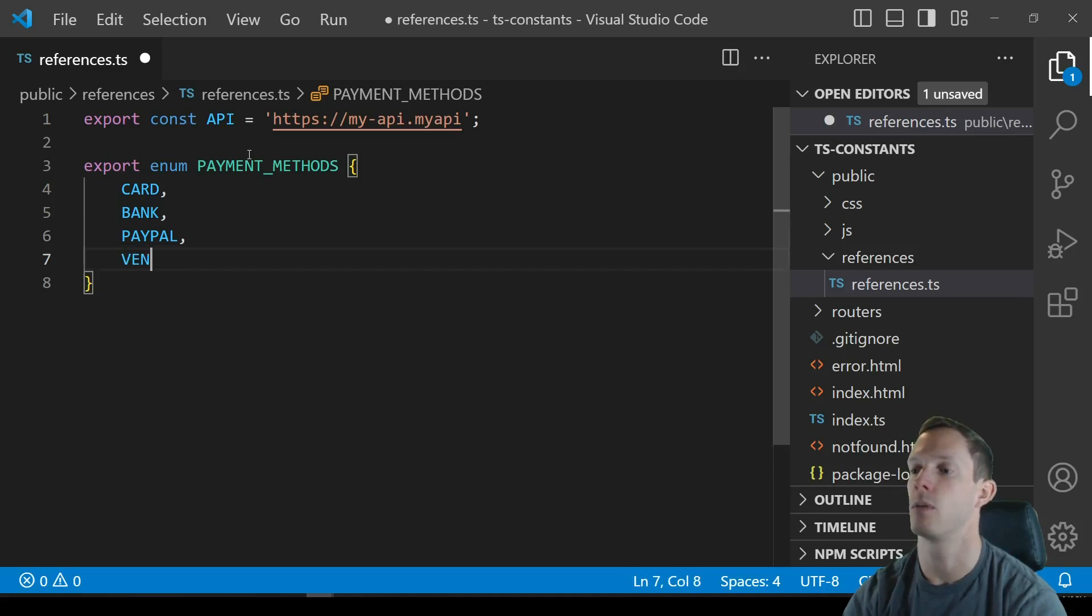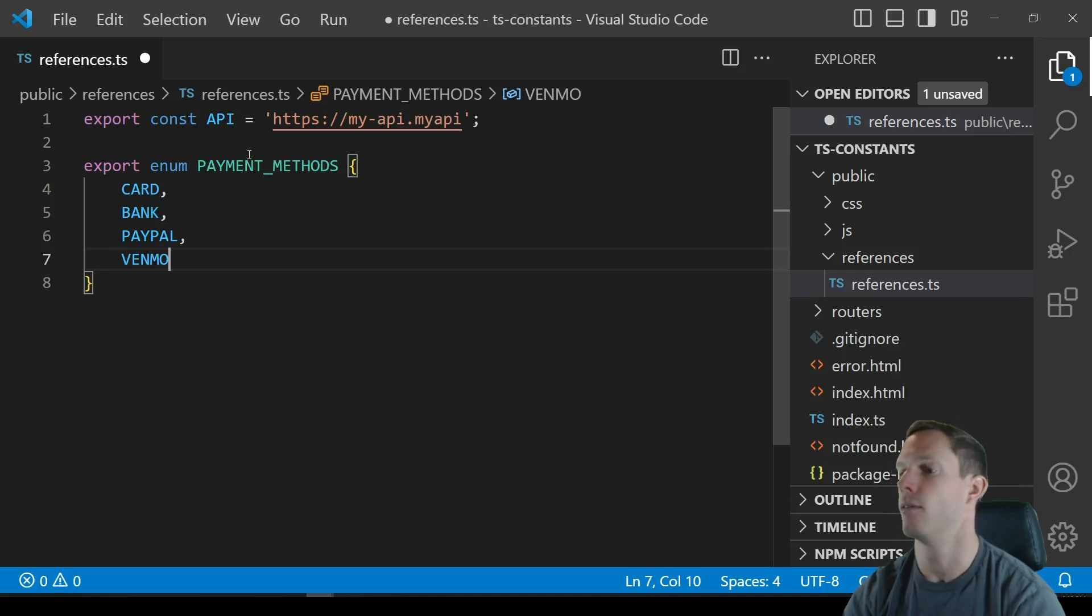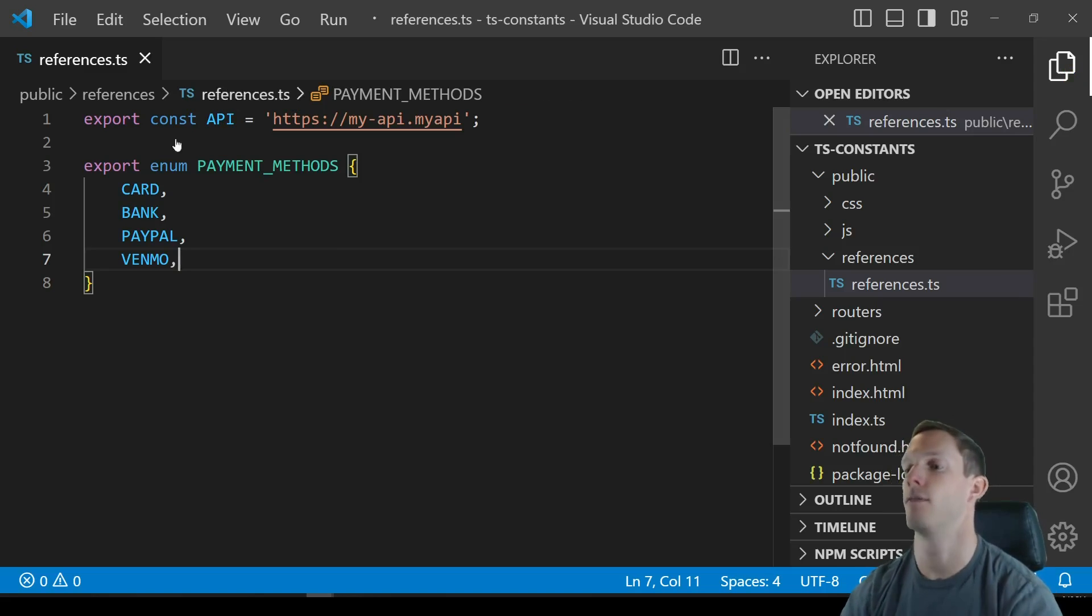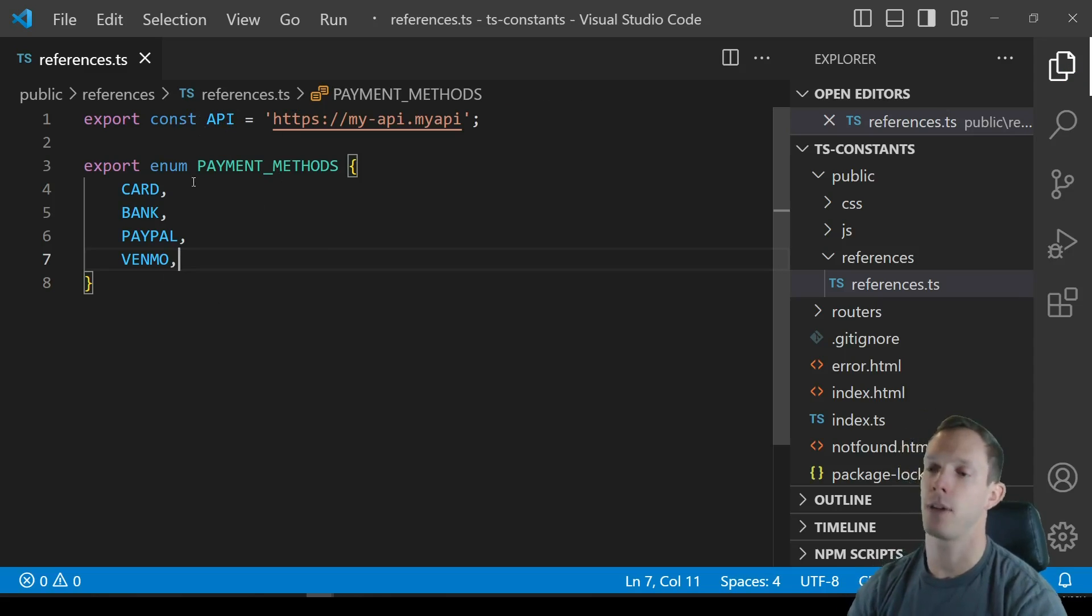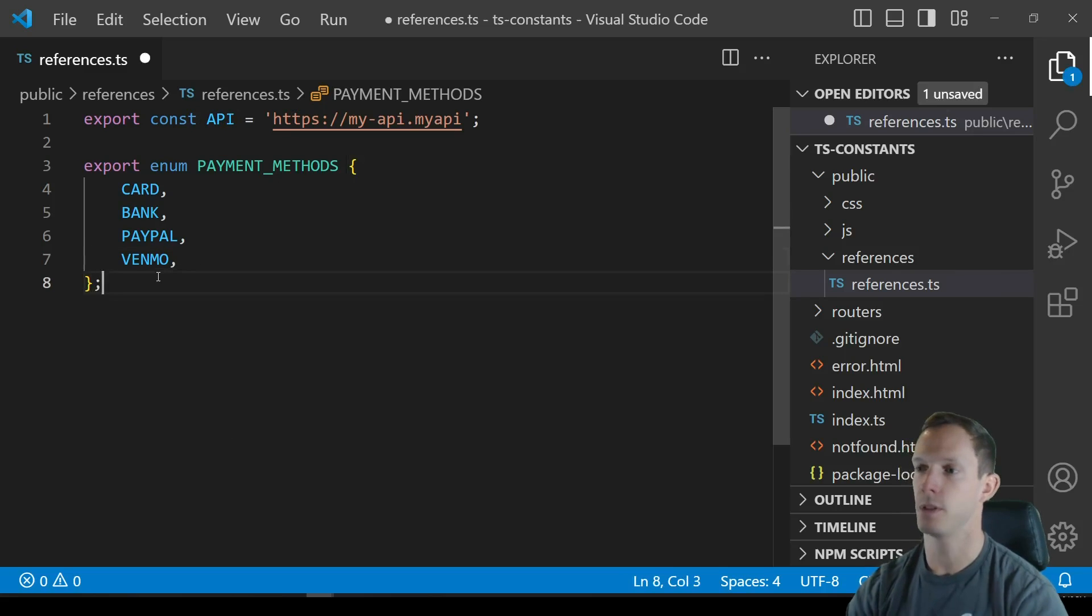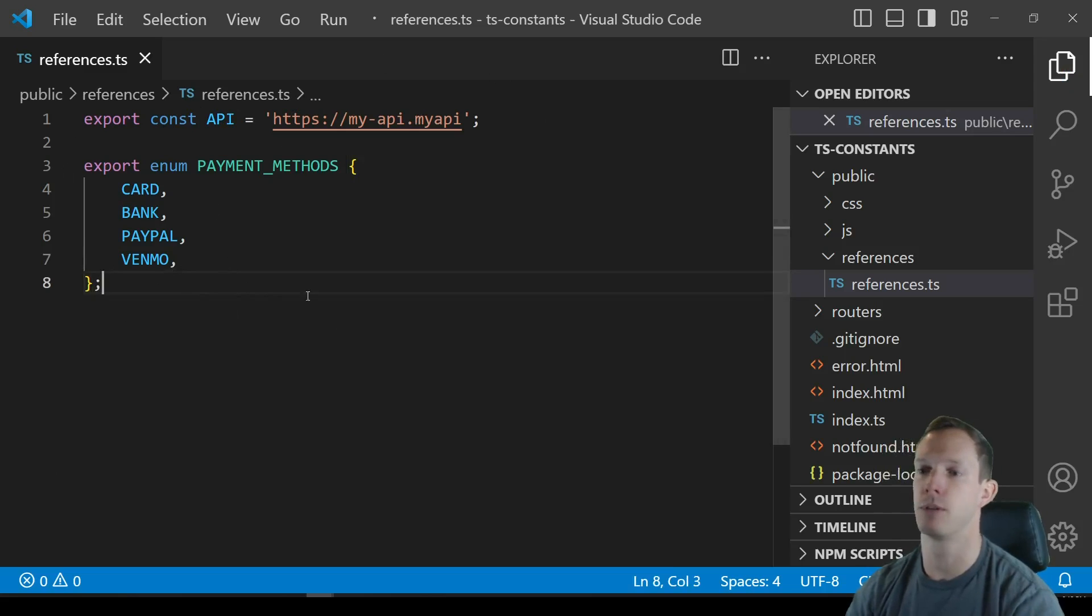And then you might have something like an enum, let's say you know might be something like payment methods right and we might have card, bank, PayPal and Venmo. Alright so we have our API string and then you might have like a ton of other options obviously right so this is just a quick example, two quick examples of what you might have in here you could have hundreds of others.